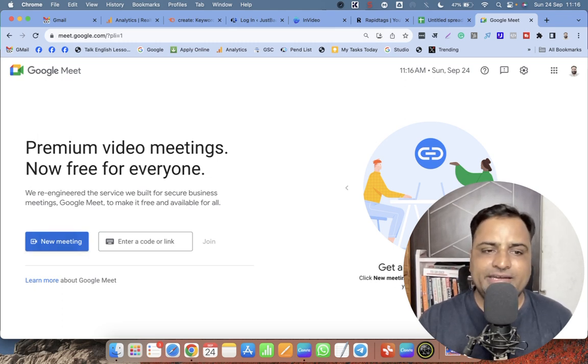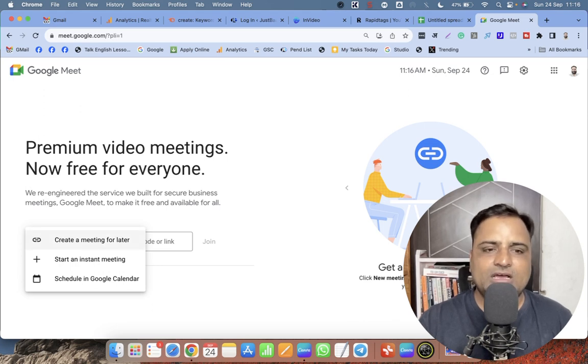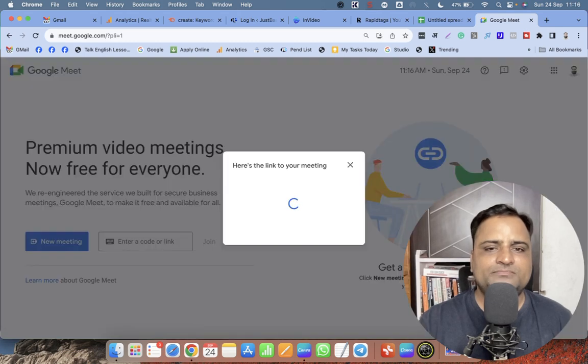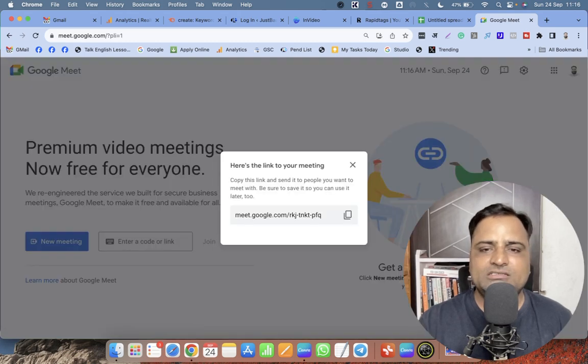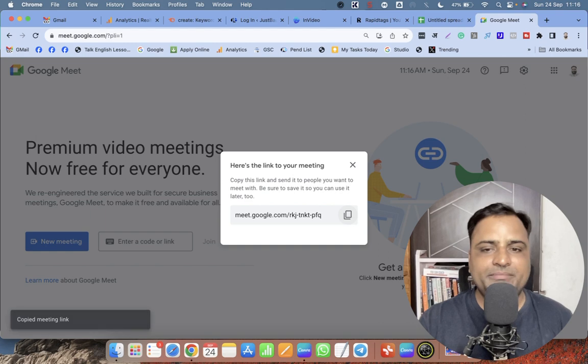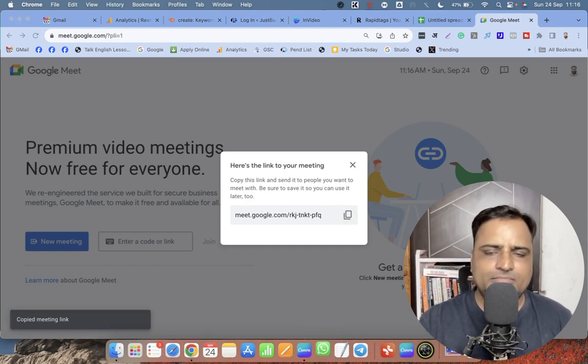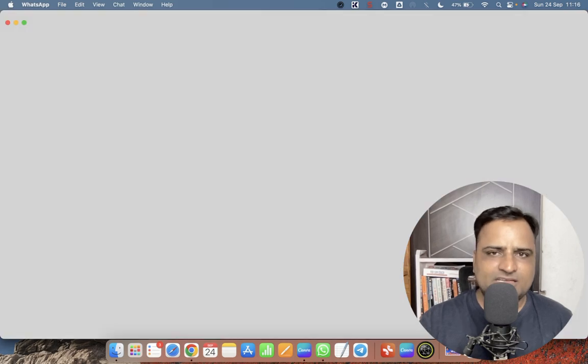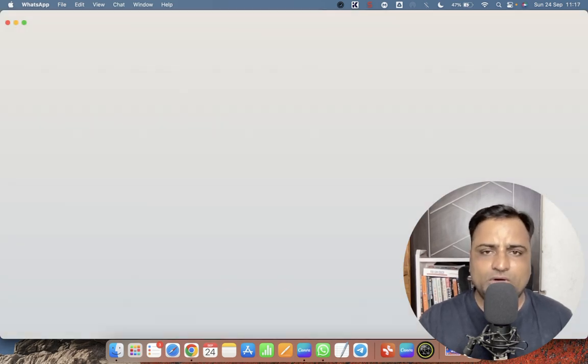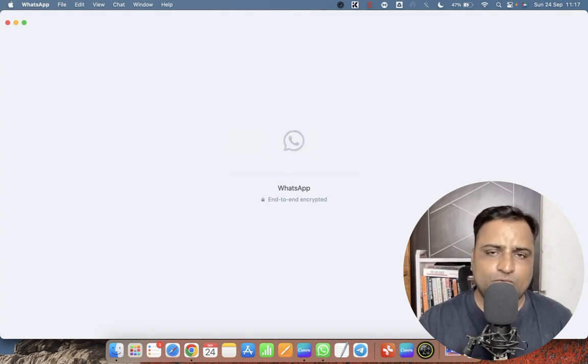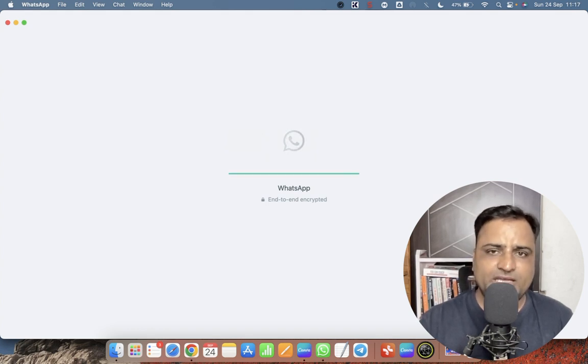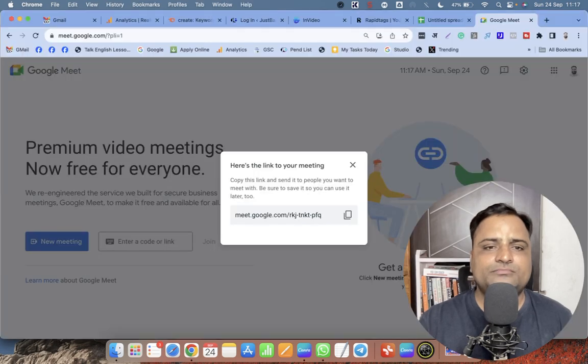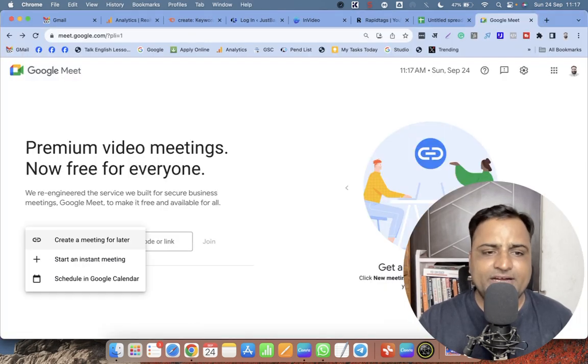When you click on New Meeting, the first option is 'Create a meeting for later.' When you click on this, you get simply a link - that is a Google Meet link. You can share this with your friends by WhatsApp or via SMS or by email or whatever way you like. You can share this link with the people who are going to be part of your Google Meet. This is the first option.